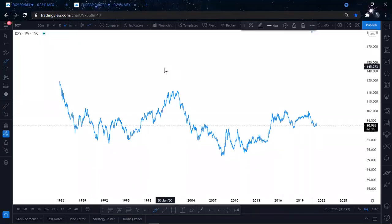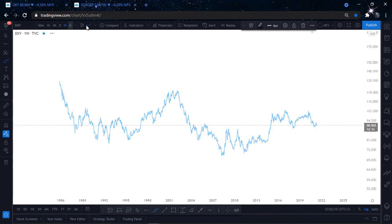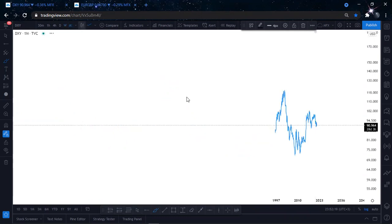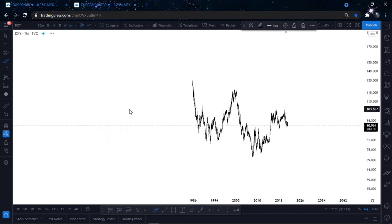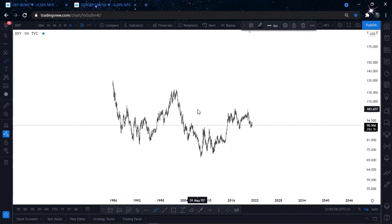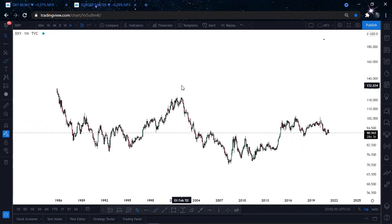Hello everyone, it's Alpha from Military Forex. Today I want to do a top-down analysis on DXY. DXY is a similar pair for USD — when we look at DXY, we are looking for the direction of USD pairs. This is the monthly time frame.